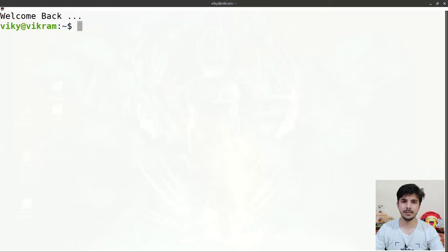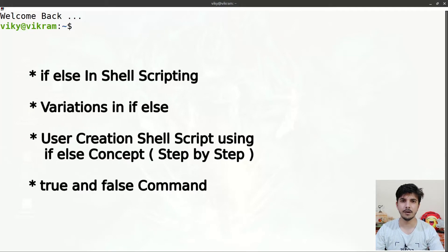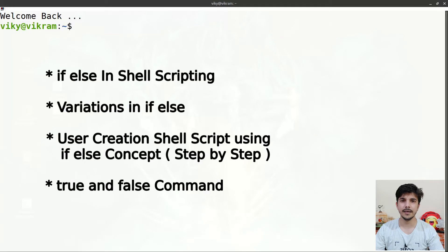Hello guys and welcome to the series of shell scripting. In this video we are going to talk about if-else, nested if-else, the true and false commands, and along with that we will create a user creation script using the if-else concept. So let's begin.